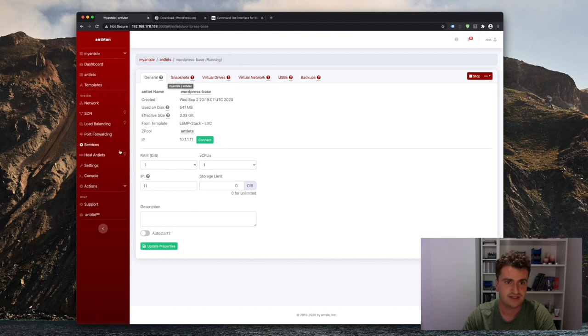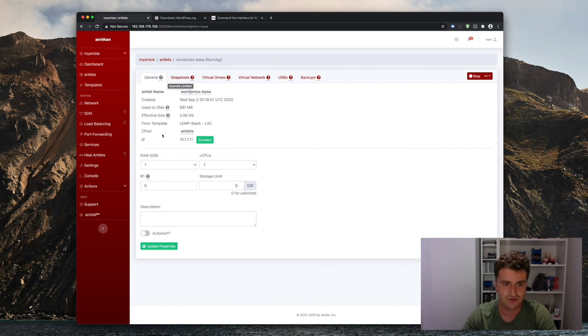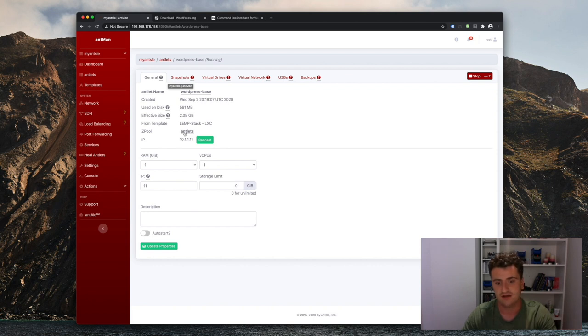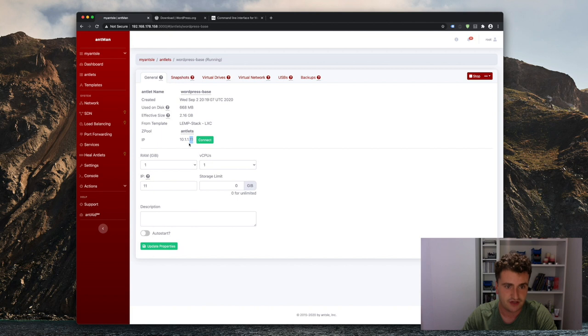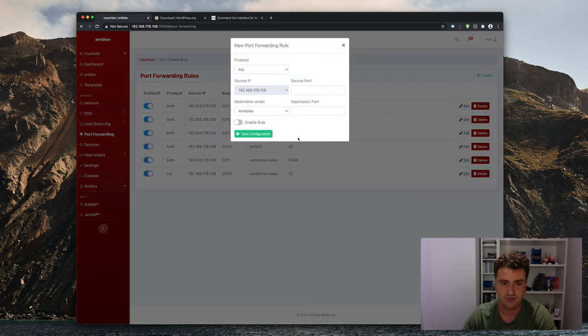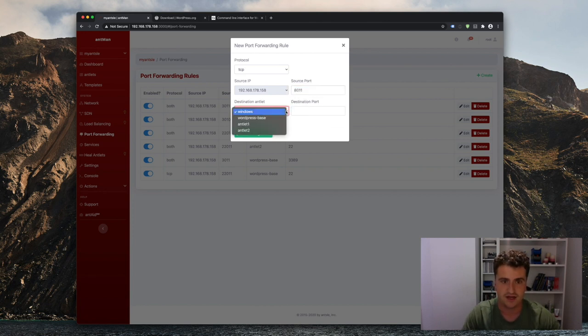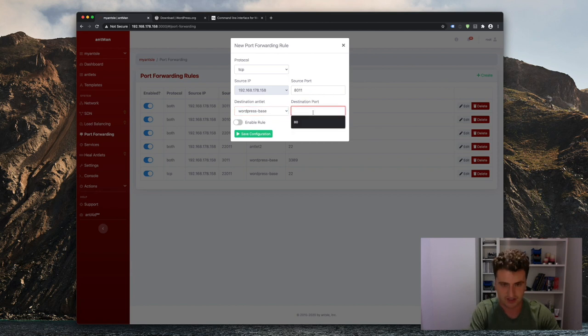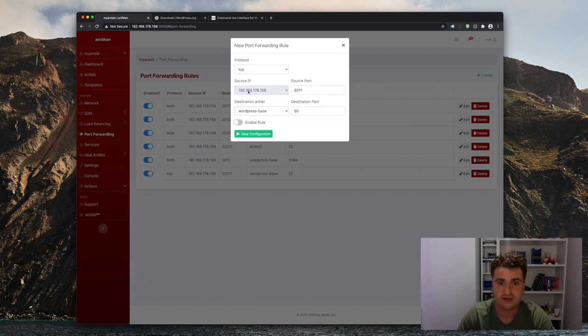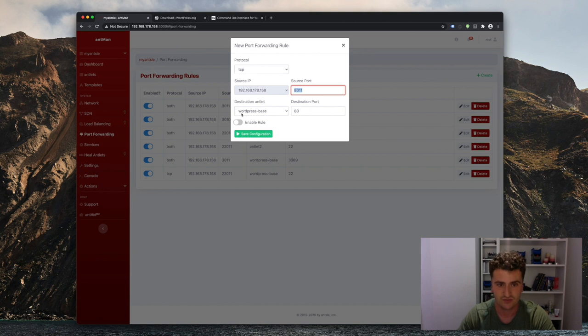So the idea is that I have my Ansel IP address here, which is 192.168.178.158. And then use a custom port, for example, 8011 for port 80 on the Antlet and then 11 for the Antlet's IP address. So when I go to port forwarding here, I can configure a new port forwarding rule, which I'm going to just say it's TCP. The source port is going to be 8011 and the Antlet's going to be WordPress-base. The destination port is 80 and that will automatically redirect all traffic coming to this Ansel's IP on port 8011 and redirect it to the WordPress Antlet to port 80.